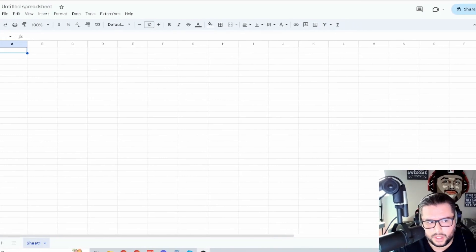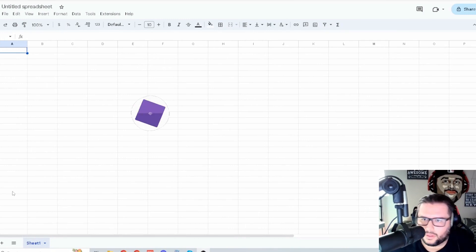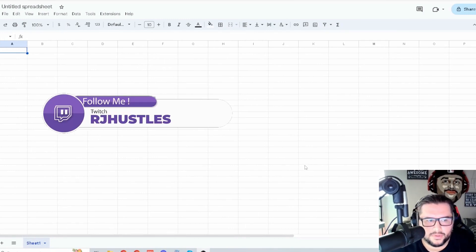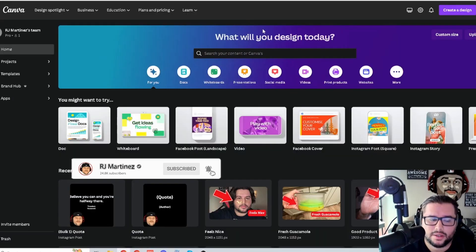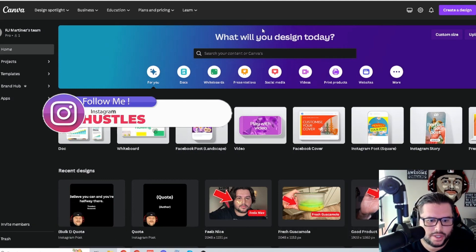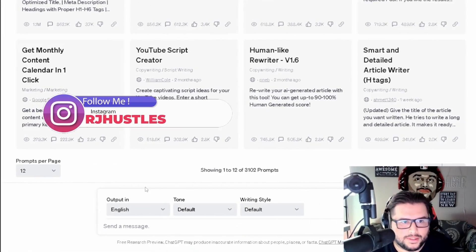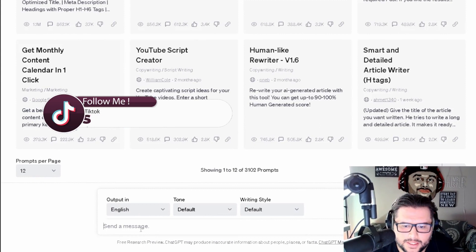Before we get into the content, make sure you give this video a thumbs up. Three things we're going to be using: Google Sheets or Excel — the goal is to download it as a CSV file, so any software that can do that works. Next is Canva, which has a 7 or 14-day free trial — the link is in the description. And then we have ChatGPT.